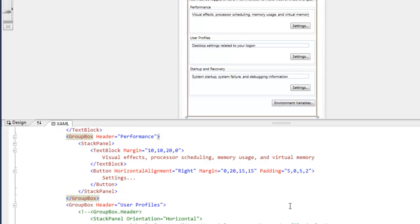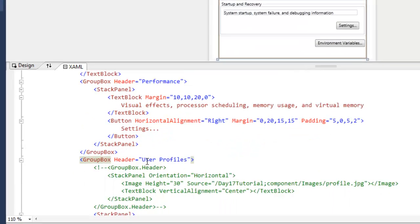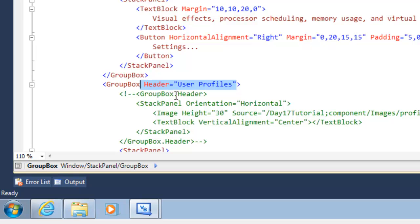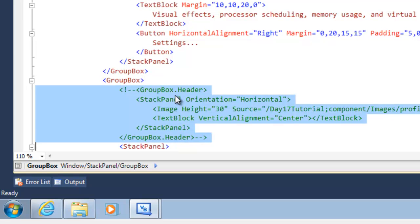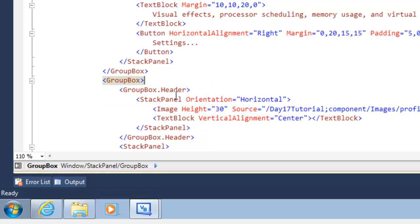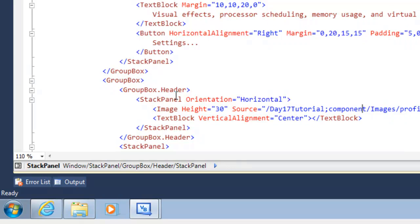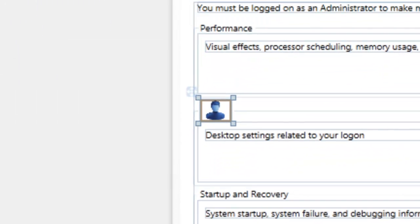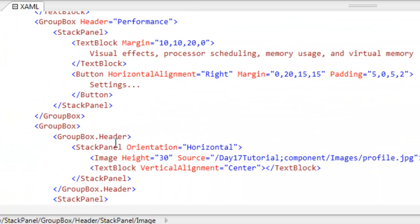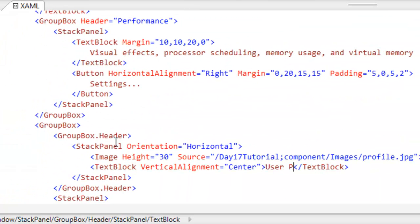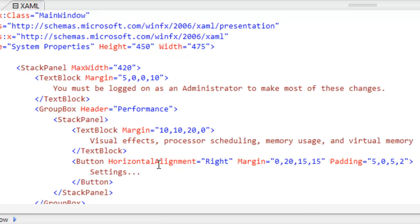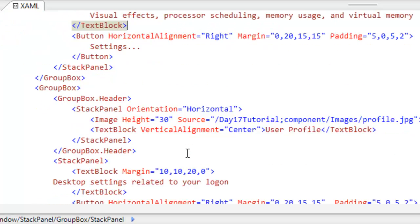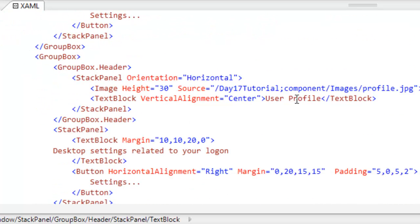Another thing we can take advantage of here is the fact that the header is also a content control. So we don't actually have to define the header with an attribute. We can come down here and create a group box dot header property element. I have a stack panel here with an image and a text block. The image is of a humanoid head, and the text block will say user profile. That is vertically aligned to the center.